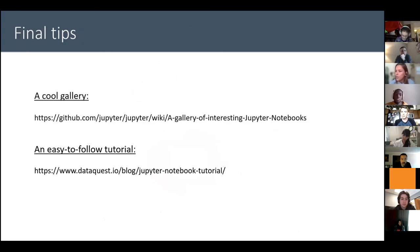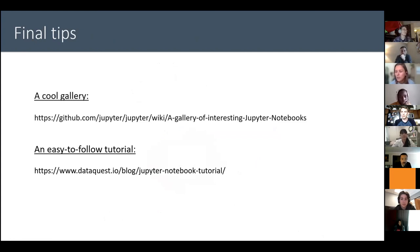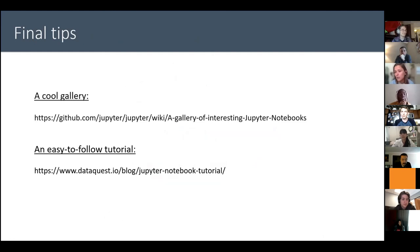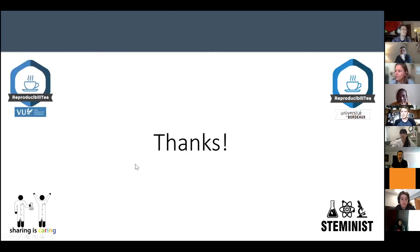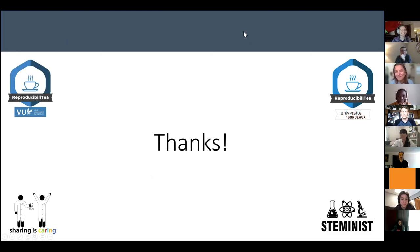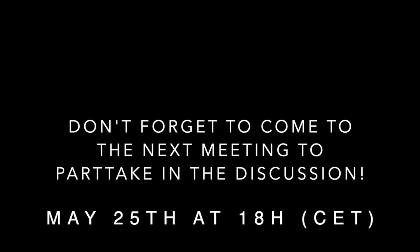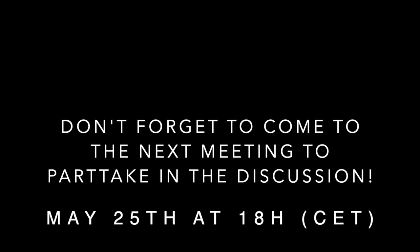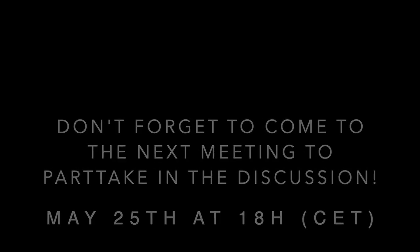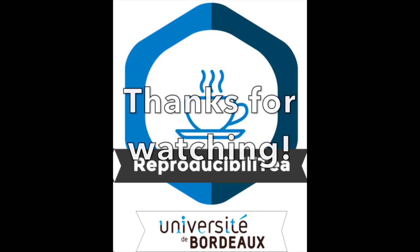So here I just wanted to provide you with a cool gallery of interesting Jupyter notebooks. This link will be in our slides, I will send it to Dana. And also there's an easy-to-follow tutorial on the DataQuest web page. So thank you very much for your attention.